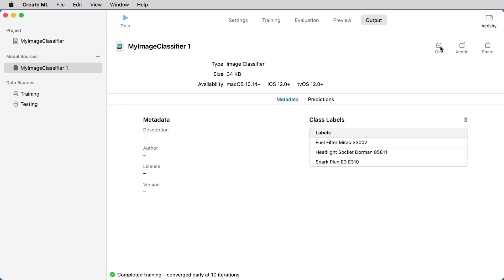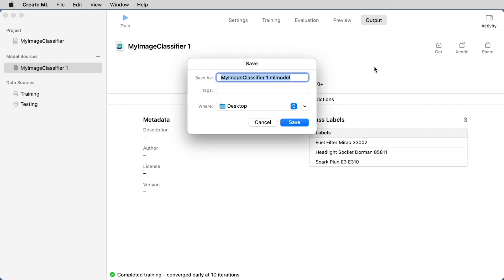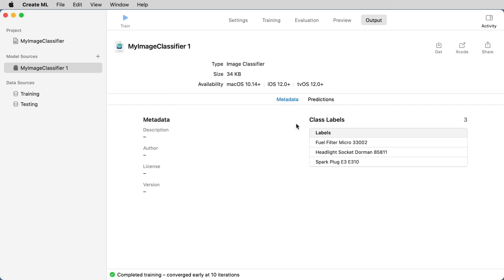And finally, the last step is just to hit the Get button and to choose the location to save your .ml model file.